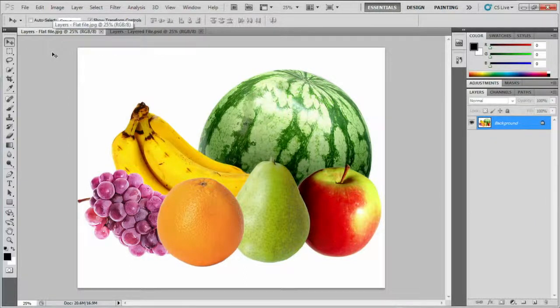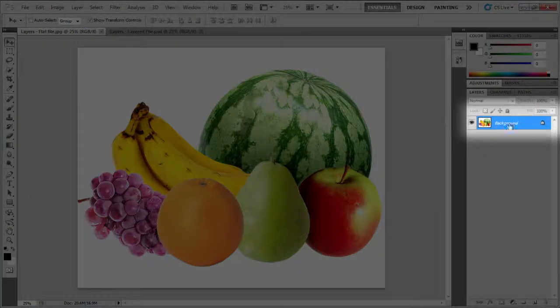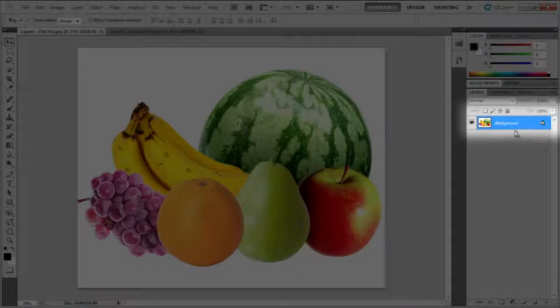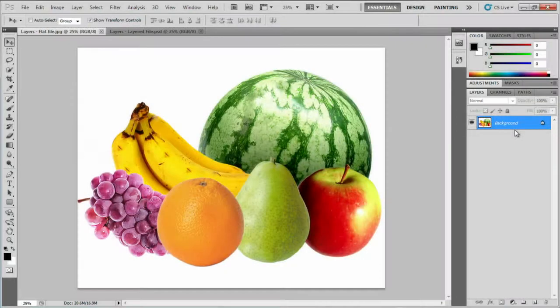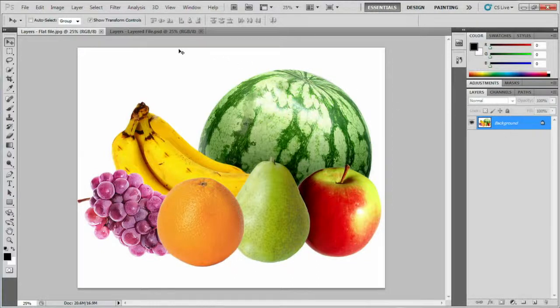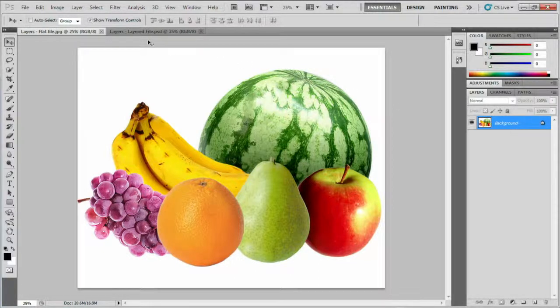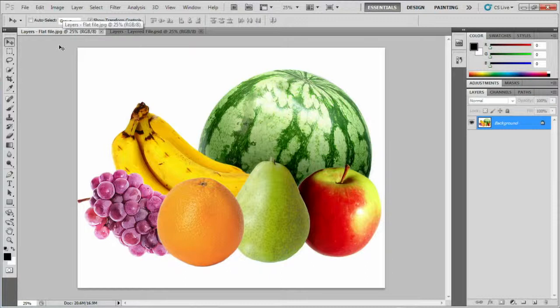This flat file has only one item at work here. This background layer, which technically isn't a layer, is really just a flat rectangle of pixelled information. I'm going to show you the difference between these two types of files, the layered and the flat, by starting with the flat file and making some adjustments to it.